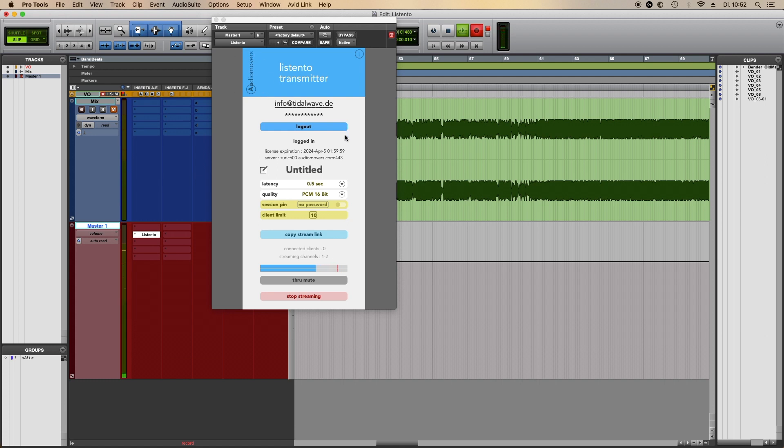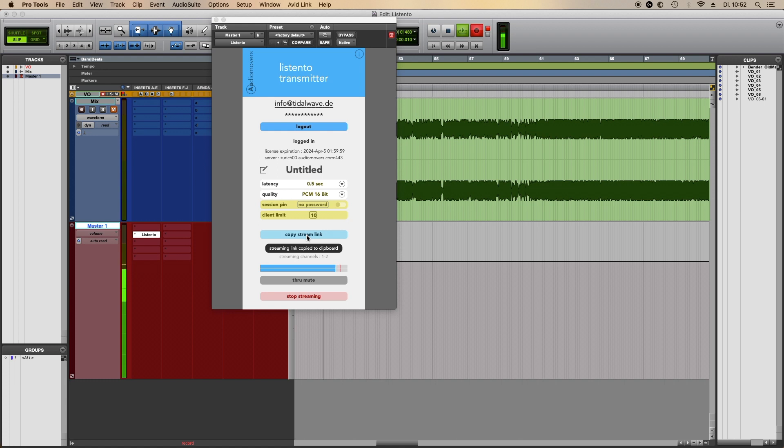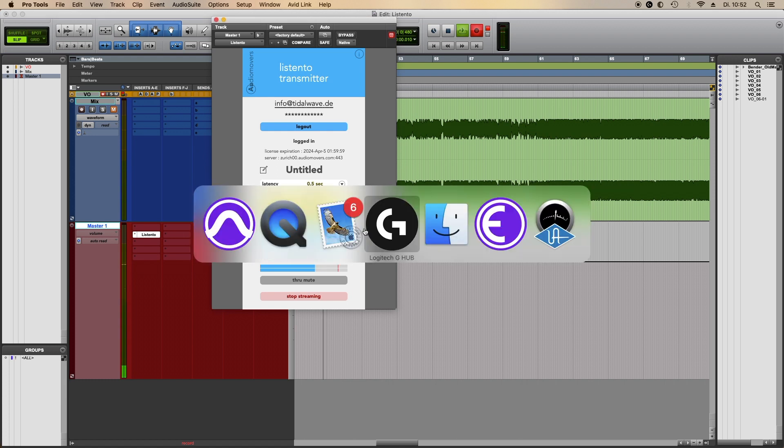So what you do is you start streaming, you simply copy the streaming link and send an email with this link to yourself.